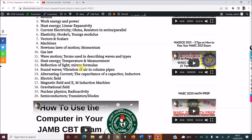Reflection of Light using the mirror formula — concave and convex mirrors. Please make sure you know this; you will always see at least two questions from this topic. Go and check your past questions and you will see the repetition.